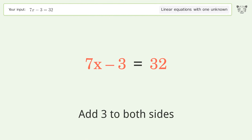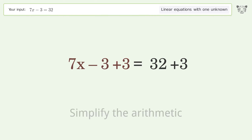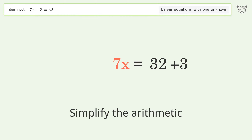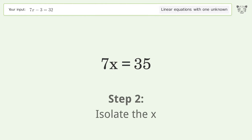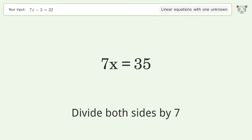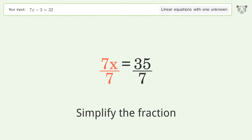Add 3 to both sides, then simplify the arithmetic. To isolate x, divide both sides by 7 and simplify the fraction.